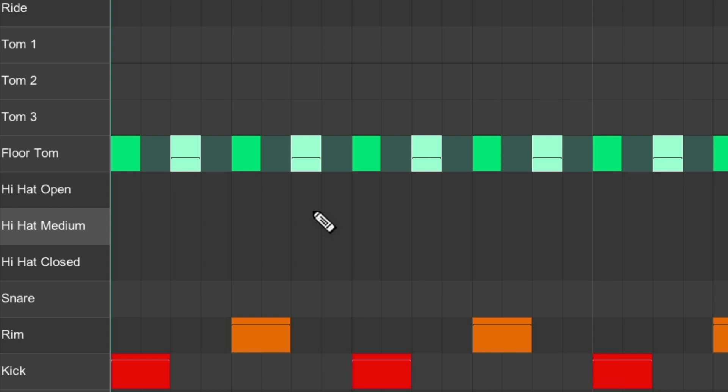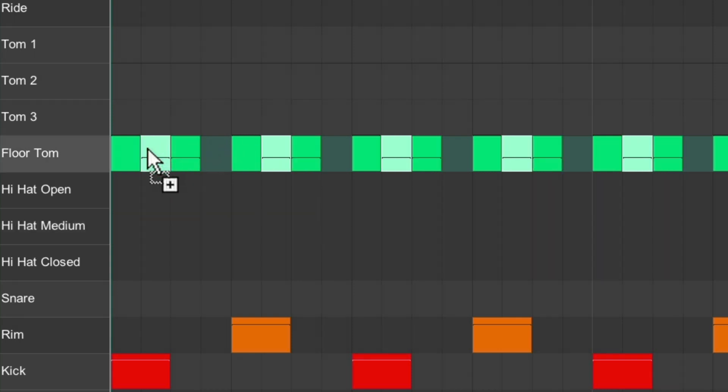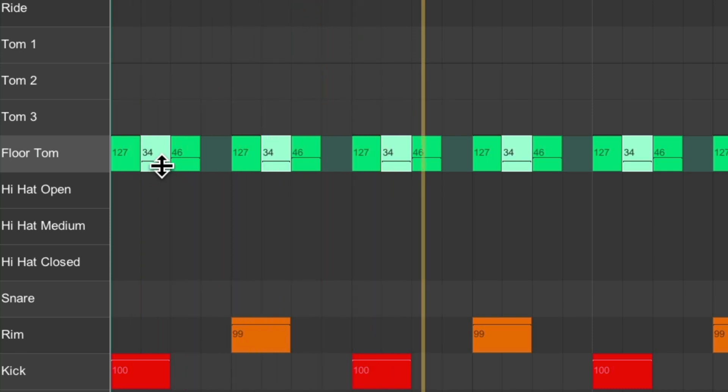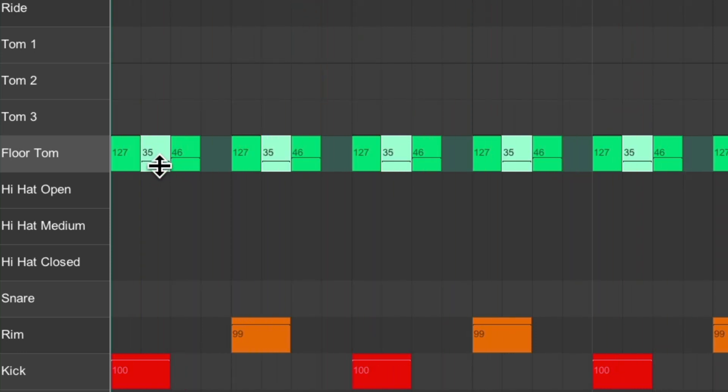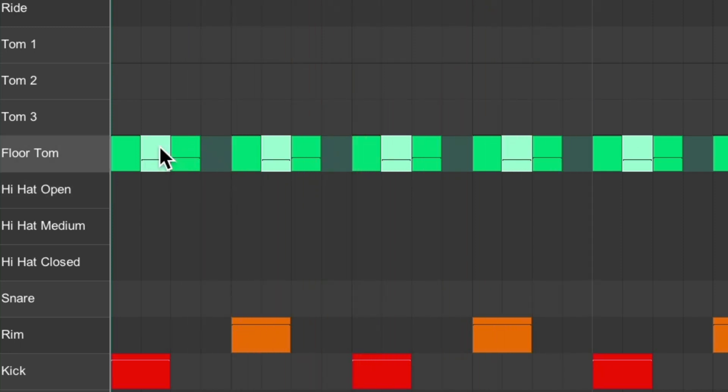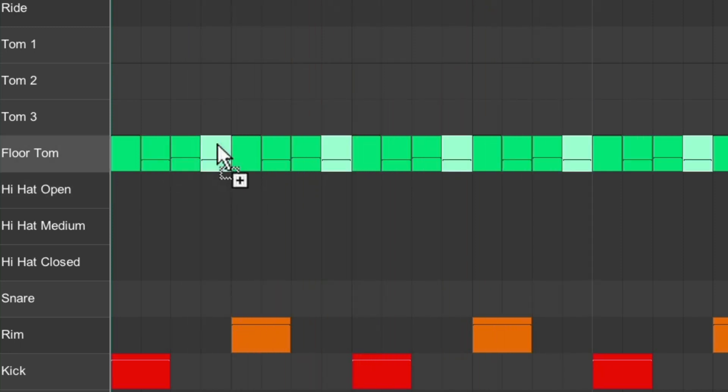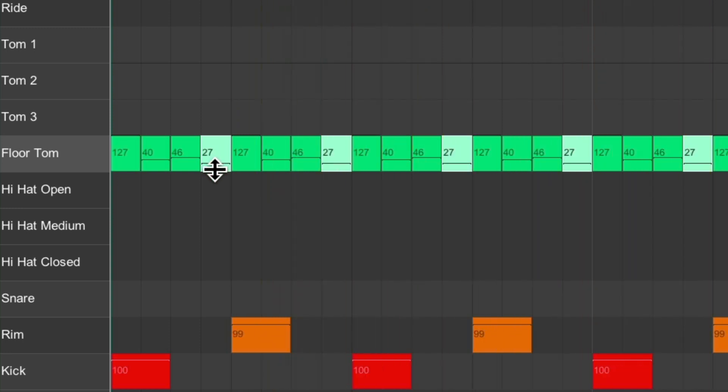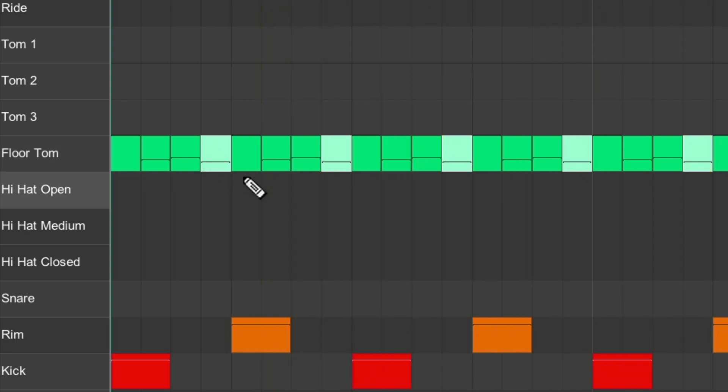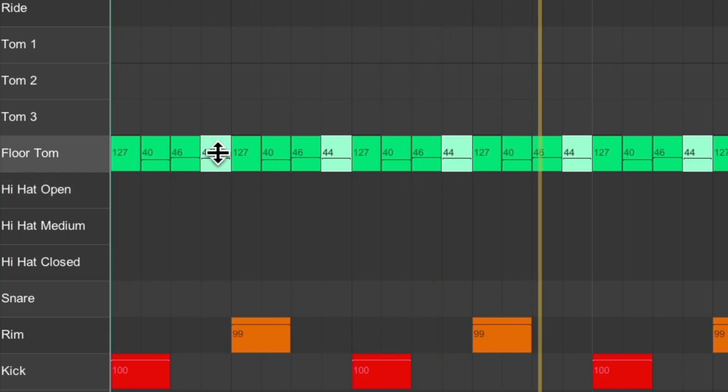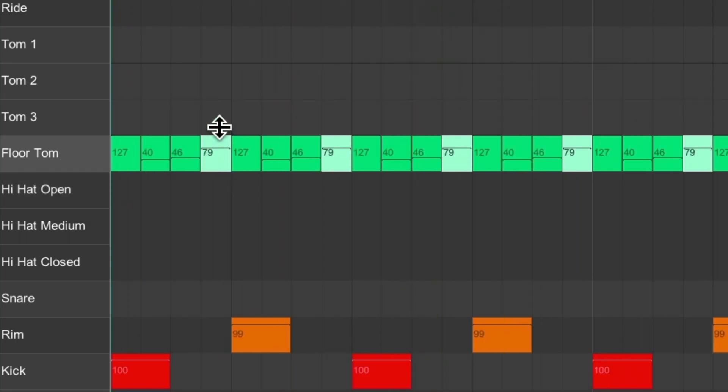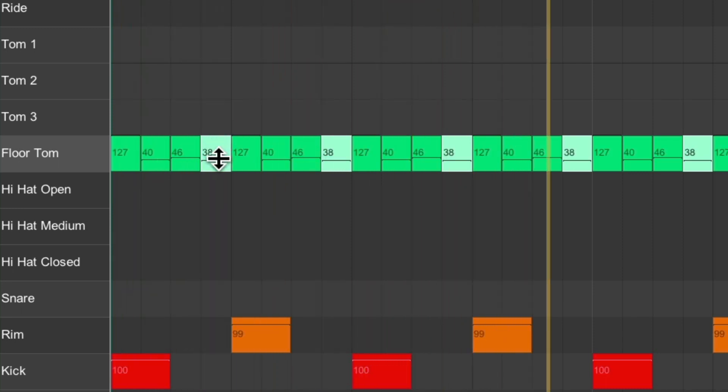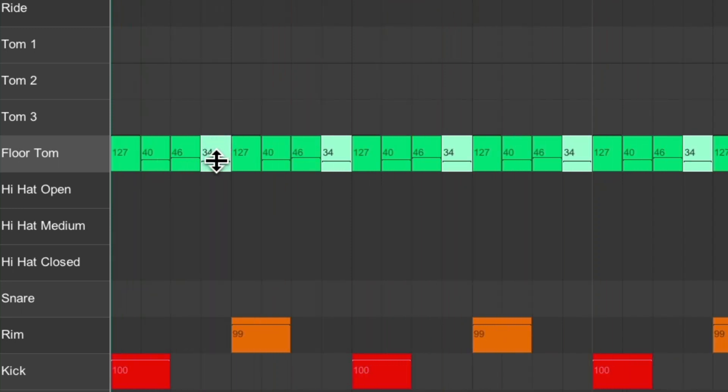If you want sixteenth notes, just duplicate it. Over here. Adjust the level. Duplicate it again. Or accent it like this. To make it sound more like a drummer would play.